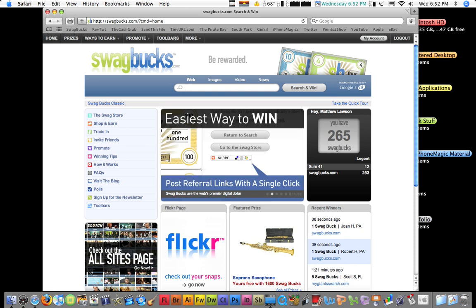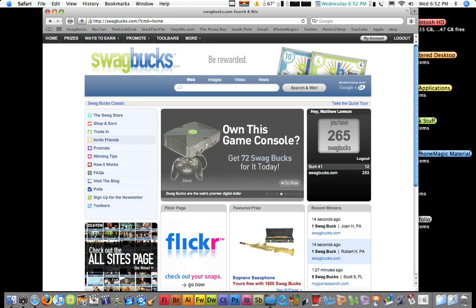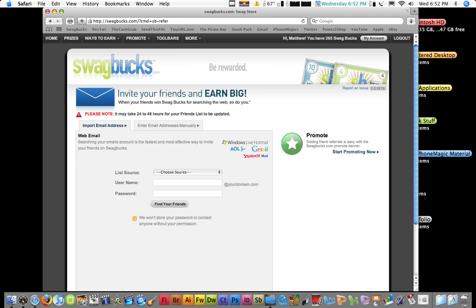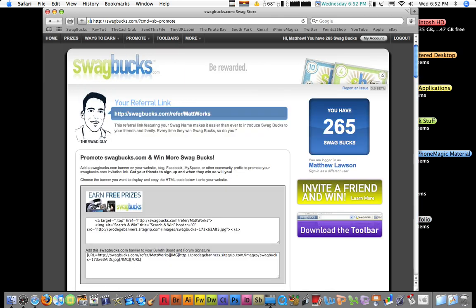Anyways, so, now you just saw a lot of other ways you can win. You can also invite friends. Right here, you can just send them an email. Or you can use promote banners right here. Or just put your referral link and send it to somebody. You can use banners for like MySpace or your blog or something.